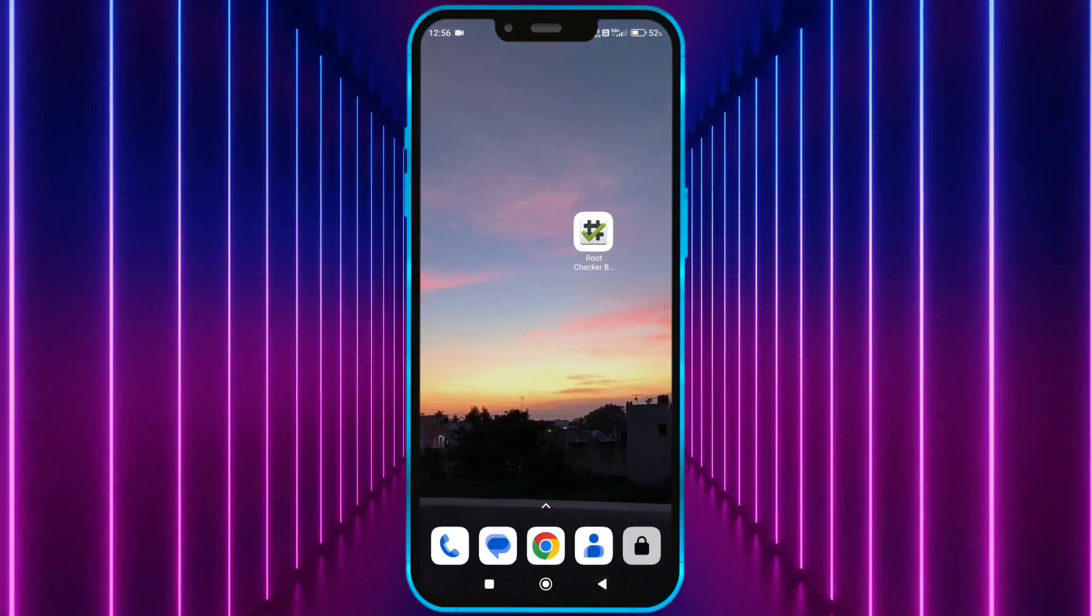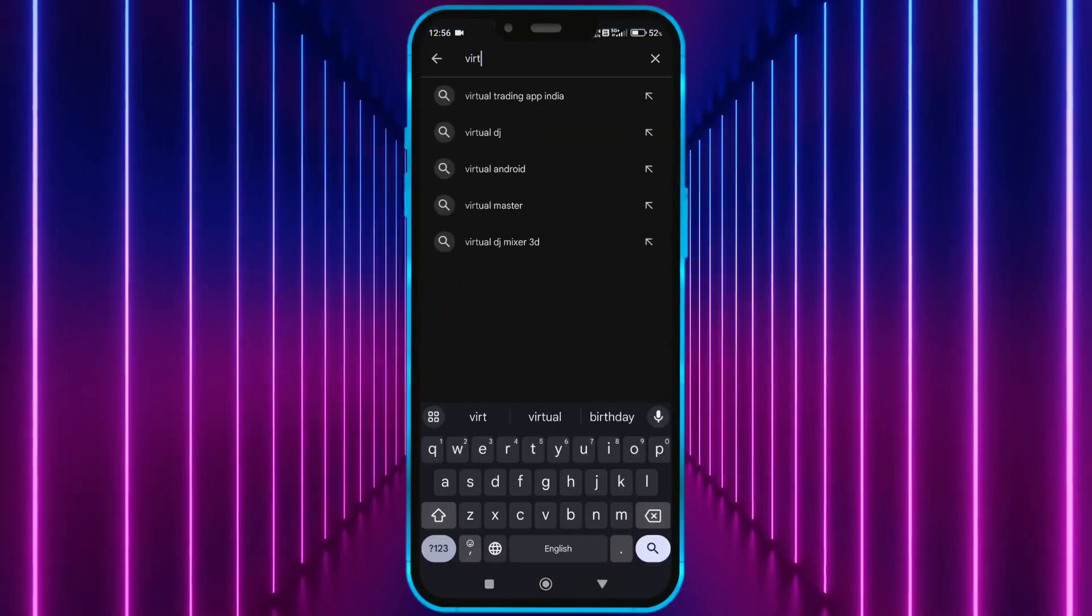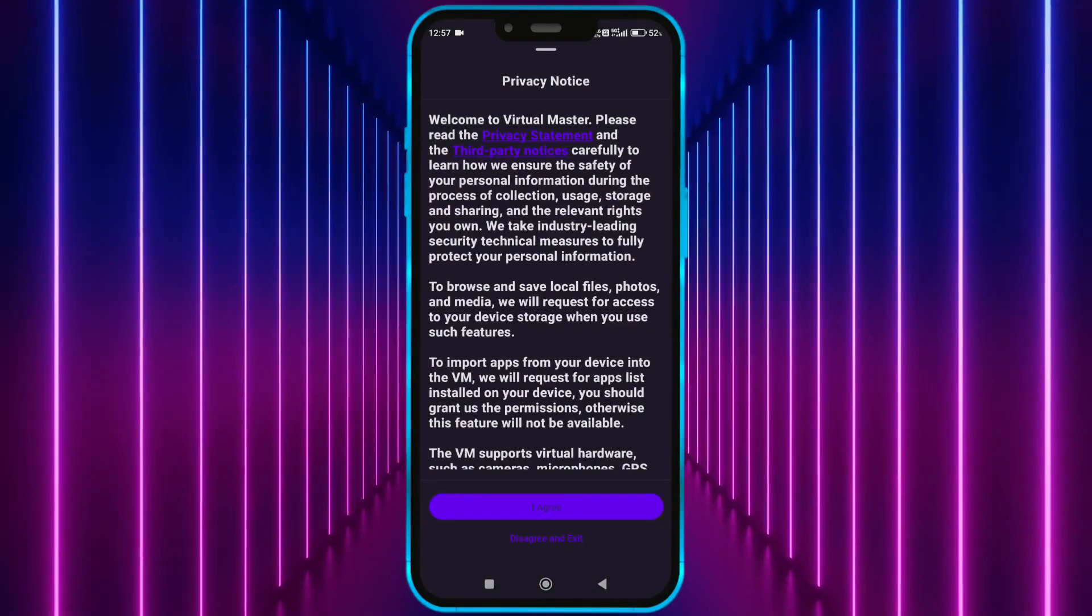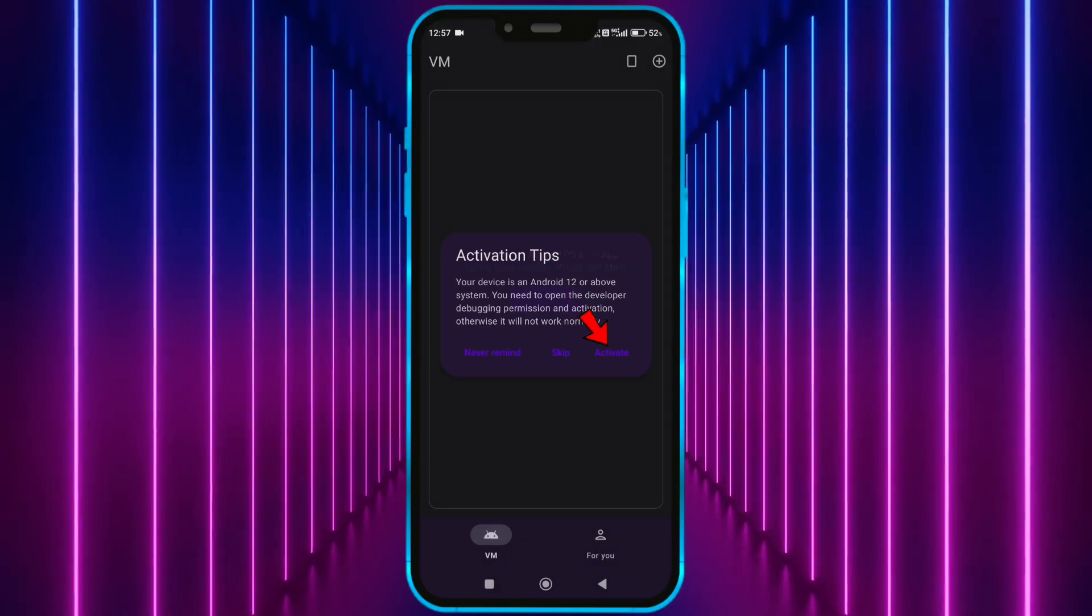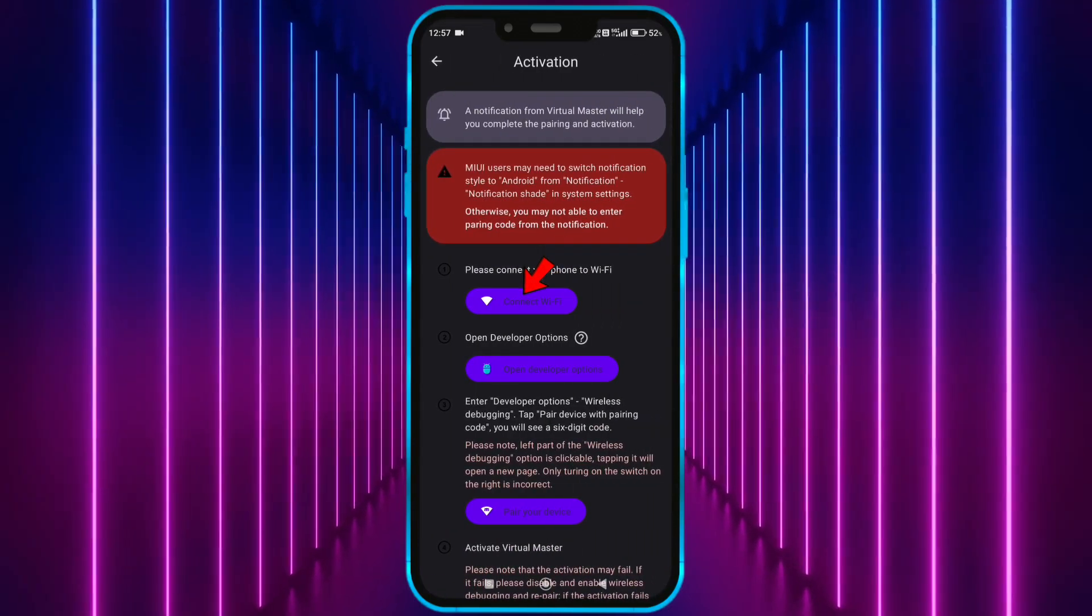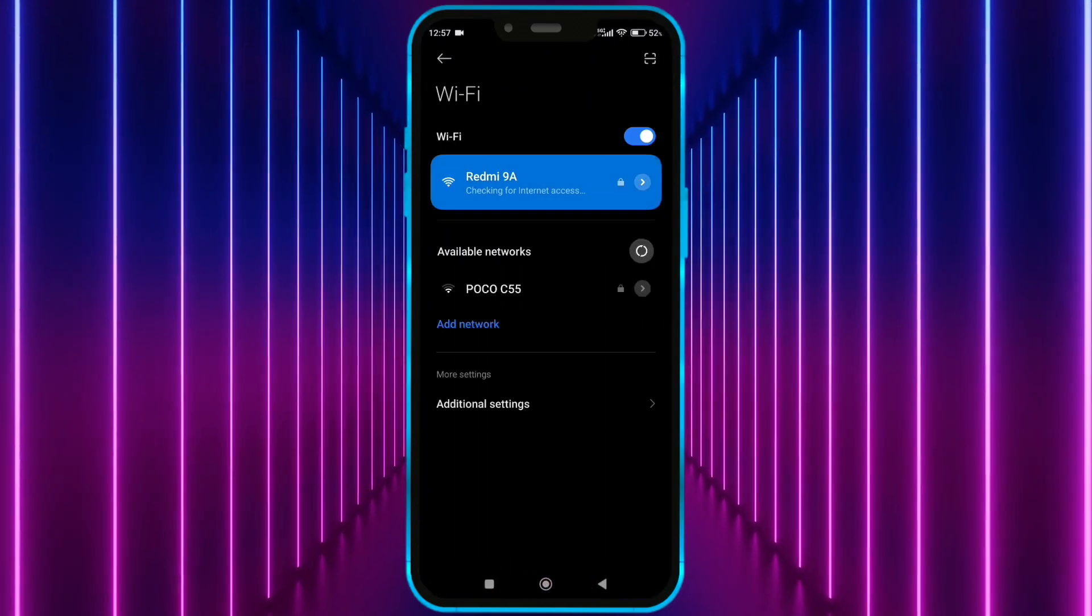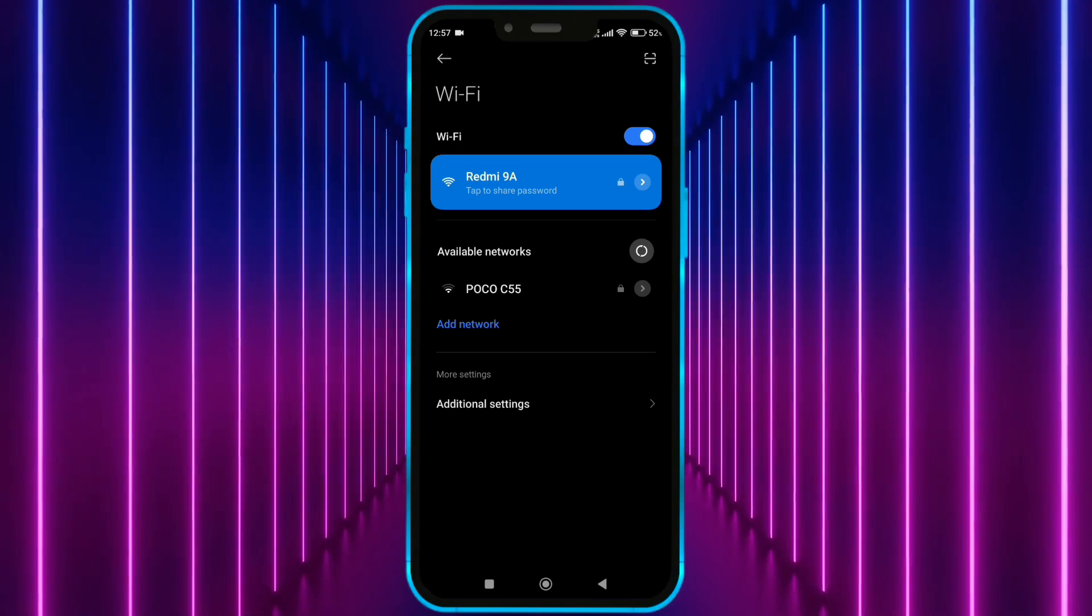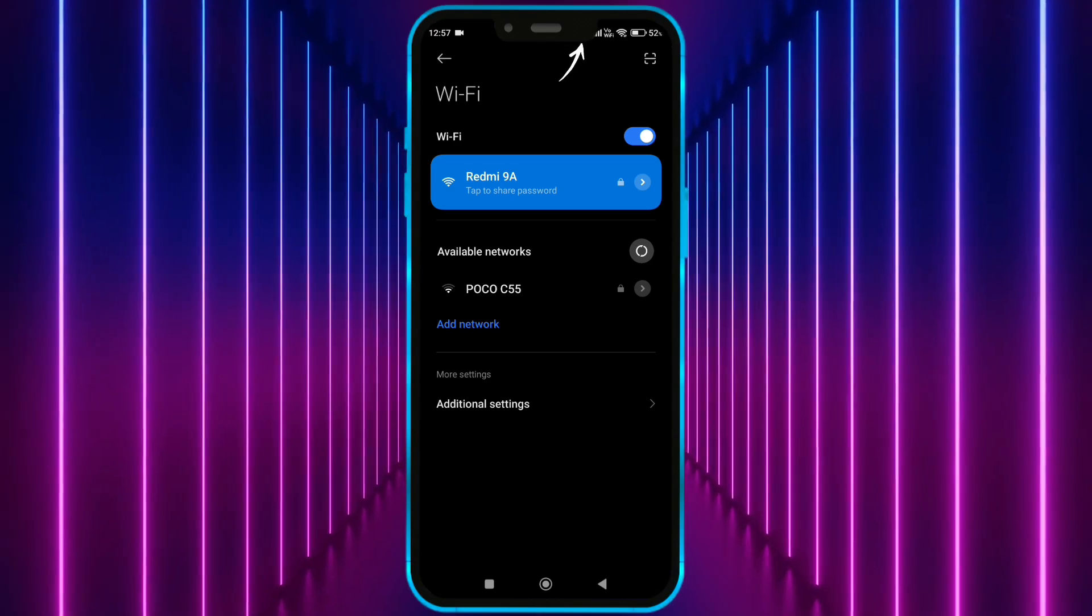Okay, now install virtual master from Play Store. Open virtual master. Click here to activate virtual master for Android 14. Now, connect to Wi-Fi. You can also turn on the hotspot on another device and connect to it. Make sure the hotspot connection should have internet.